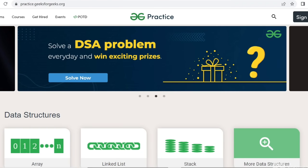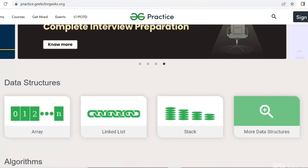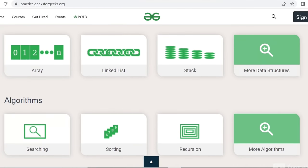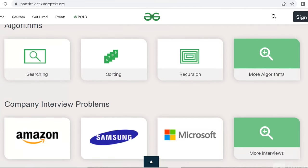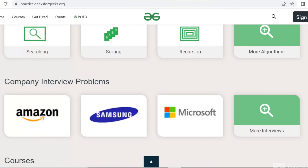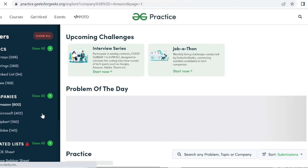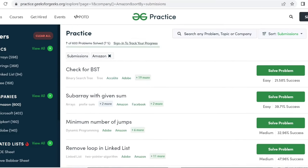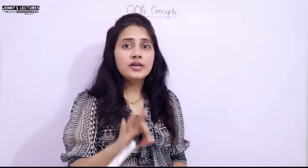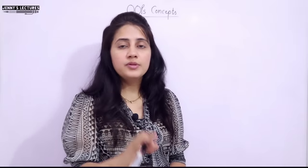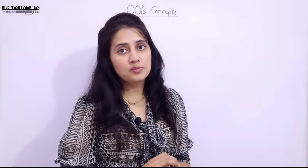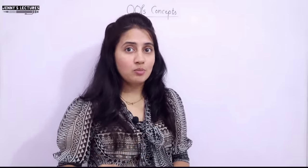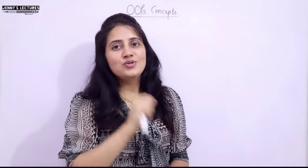So here is the solution — this is the practice page of GeeksForGeeks. Here you'll get many coding questions on different topics like DSA, arrays, linked lists, stacks, searching, sorting, and many algorithm-based questions, as well as company-specific practice questions. For example, if you want to practice problems asked in Amazon interviews, just click on that and you'll find a list of problems to start solving. It's useful for students as well as working professionals looking to switch jobs. The link will be in the description box.